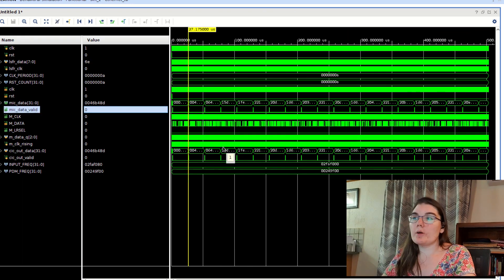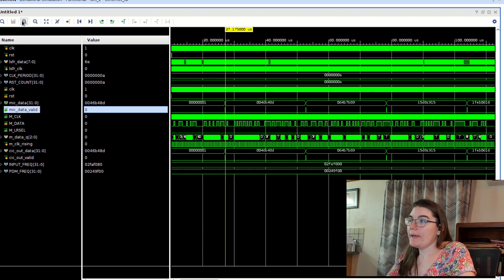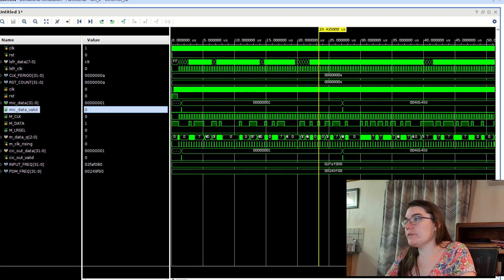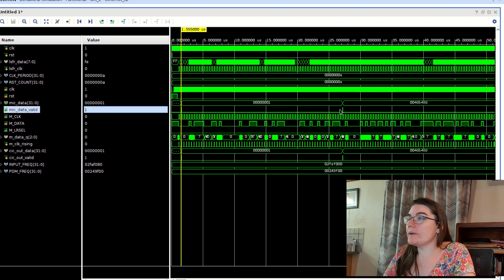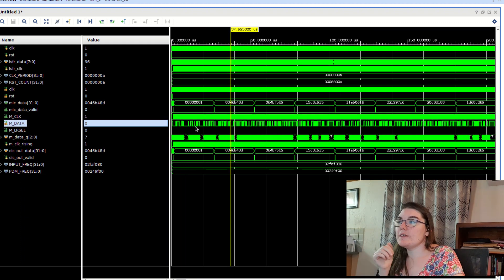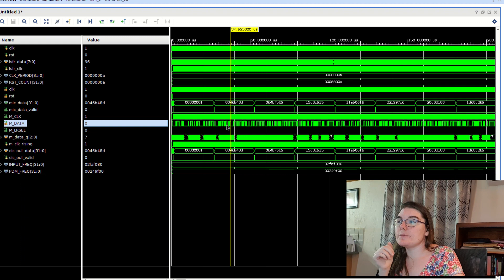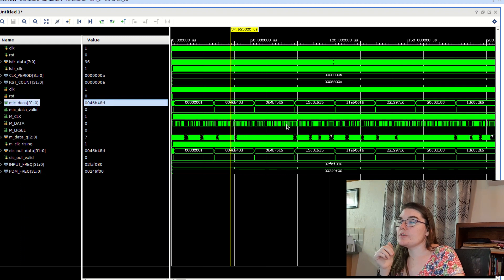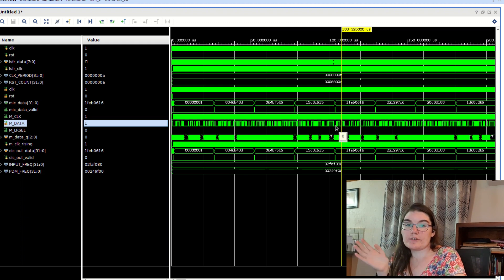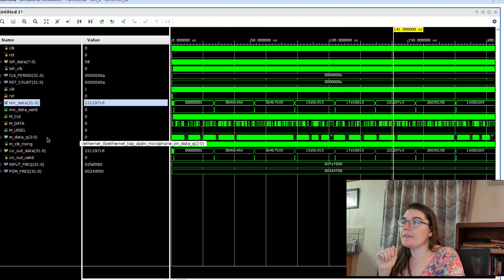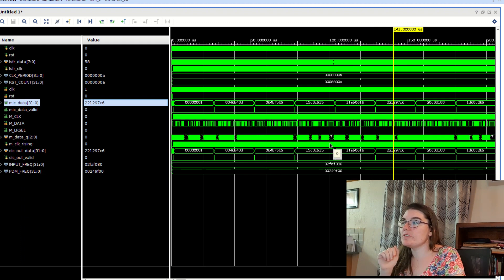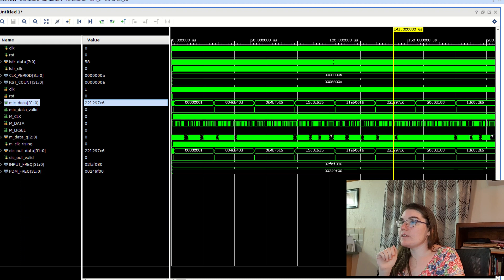Let's test it! For my testbench, I'm using a linear feedback shift register to create random pulses. We can see the CIC filtering the input data signal and producing a new 32-bit-wide sample every 64 clock cycles of the microphone clock. That data then goes off the FPGA. It's a really simple simulation, so I'm going to run it in hardware.